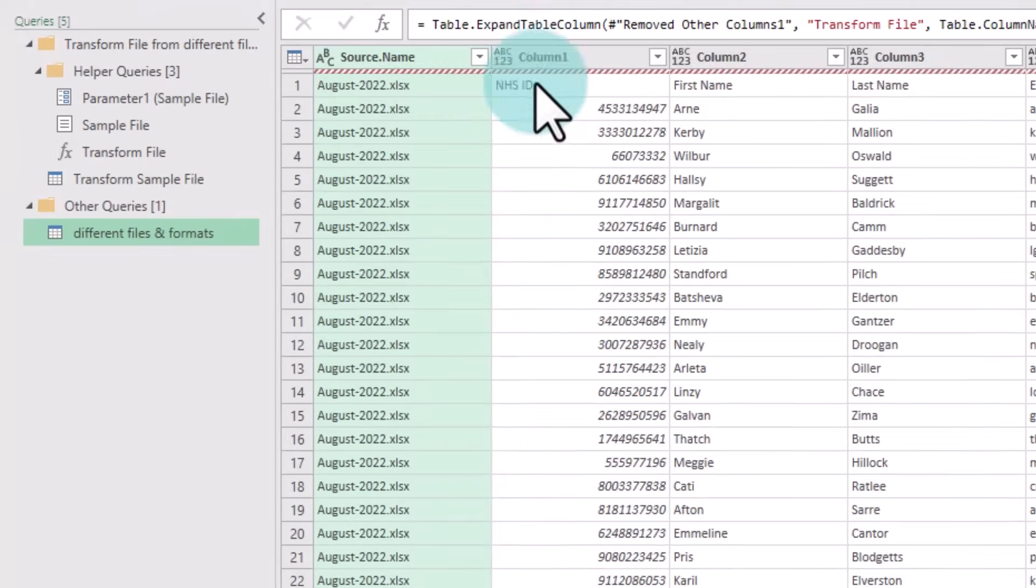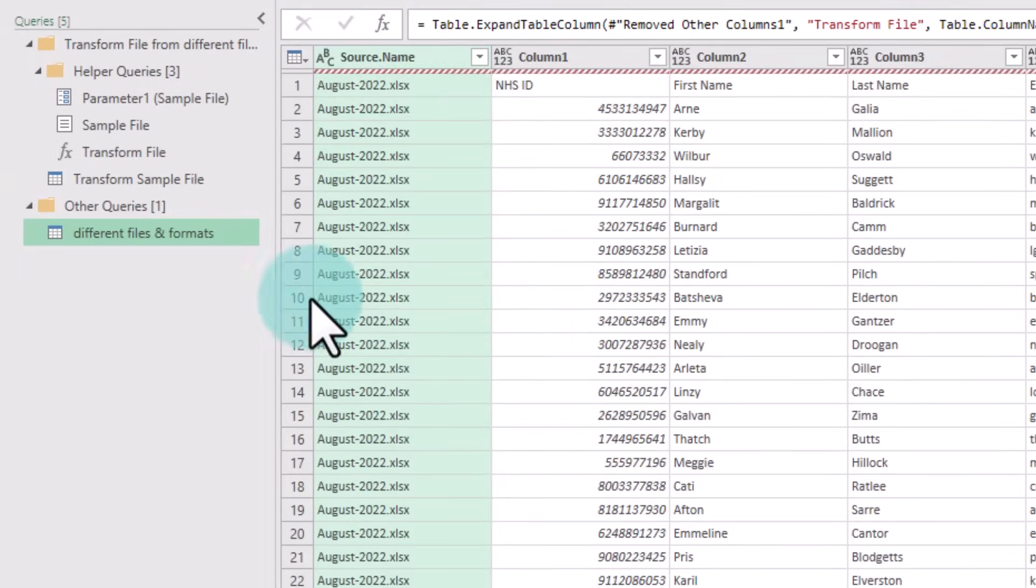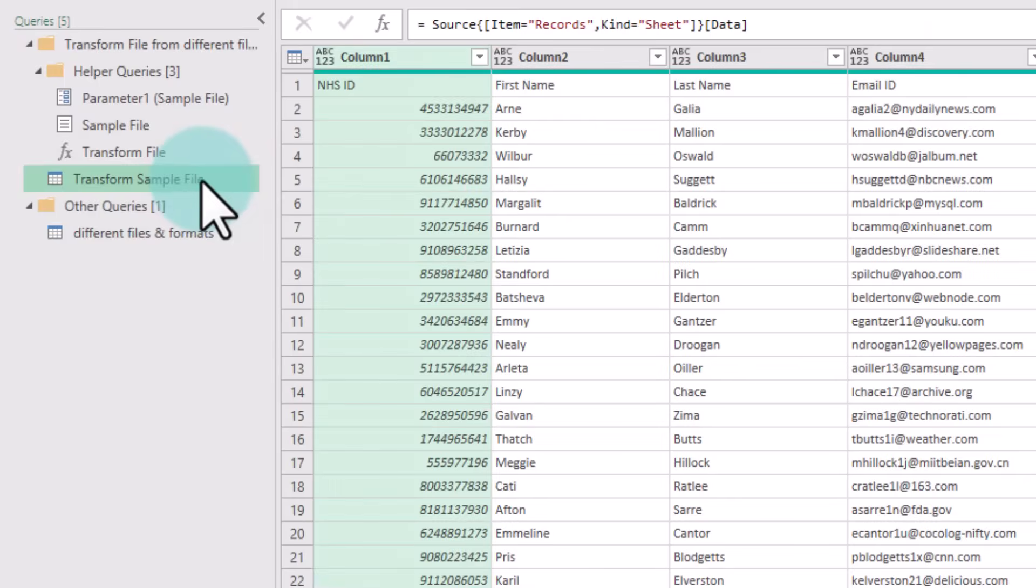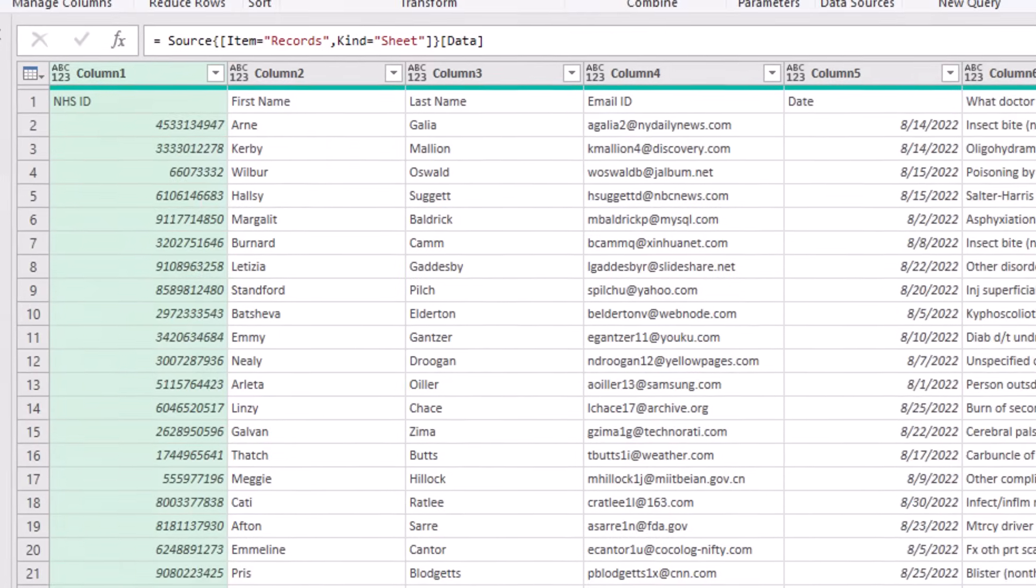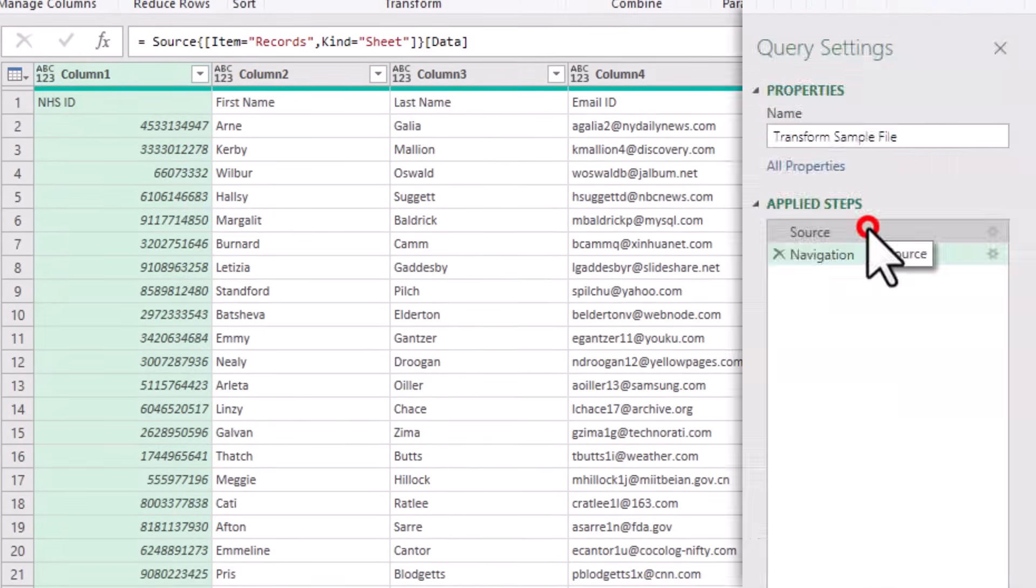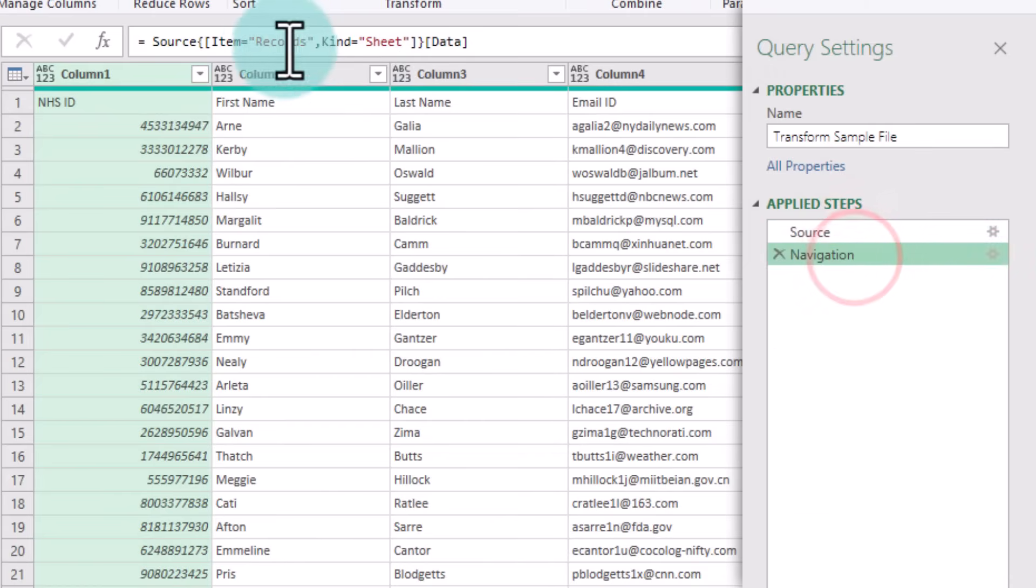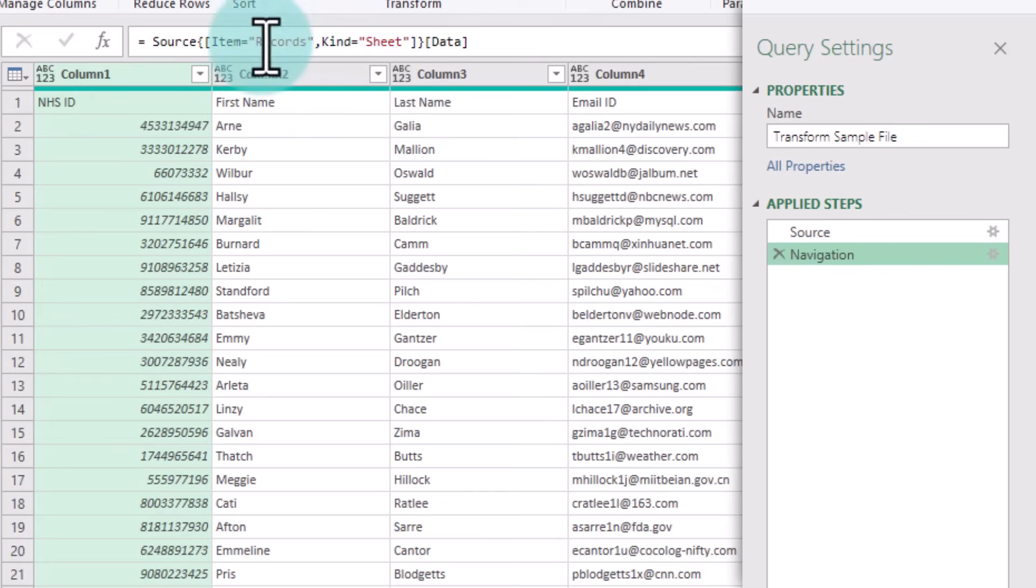Let's go to the Transform Sample and then see what is happening. All we are doing is going to the file and then navigating to the Records spreadsheet. So this is the first problem, because the Records spreadsheet doesn't exist in all of them.